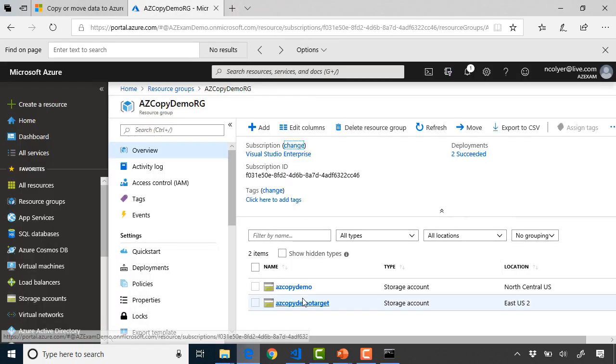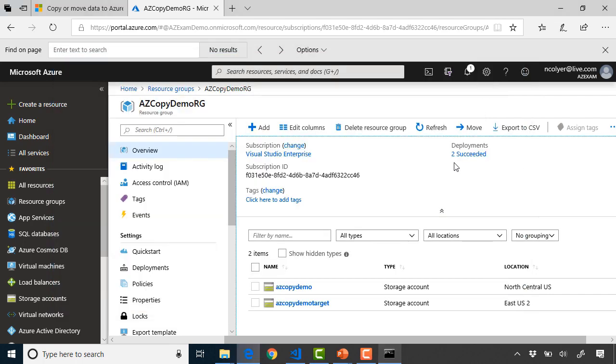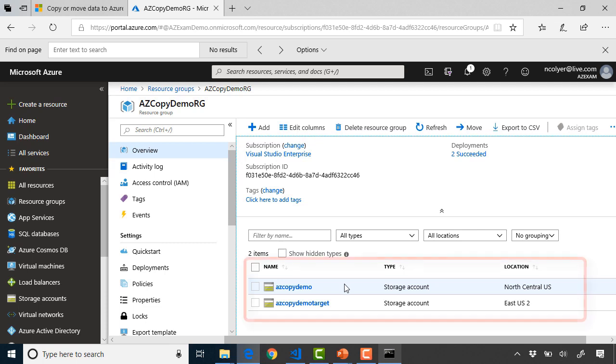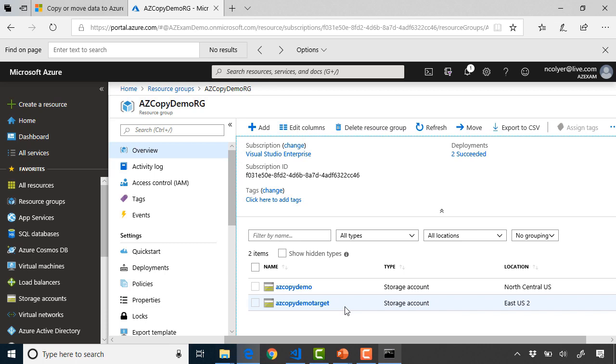Okay so that's logged in. If I go back to my command prompt we can see login succeeded. Now the next thing we need to do is just show you the layout of the lab area I've got for this one. So in the Azure portal now I've created two storage accounts for this. These are simple storage accounts. One is in North Central US, one is in East US 2. One is called AzCopy demo, the other one is called AzCopy demo target and we're going to use them for different use cases.